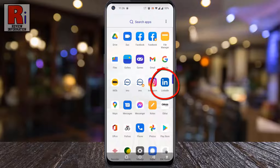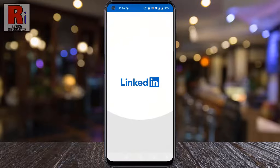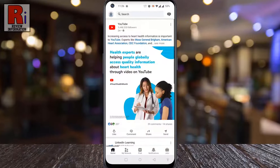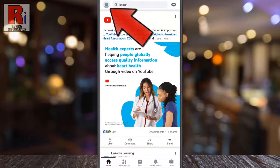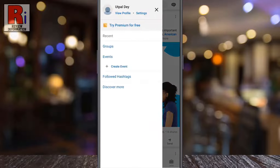Tap on your profile icon from the top left corner. A new menu will appear from the left.